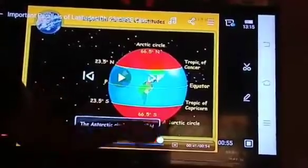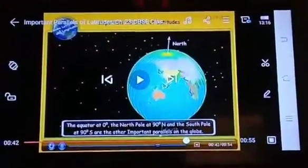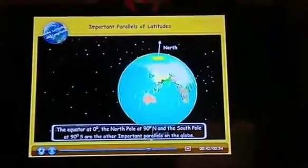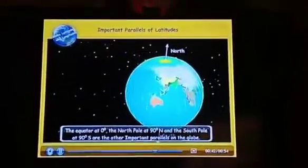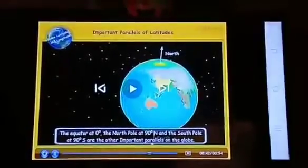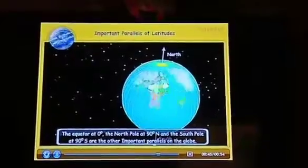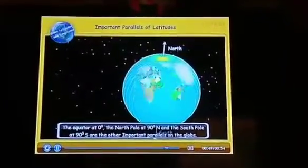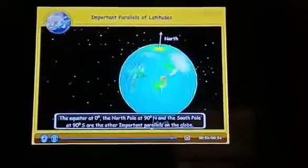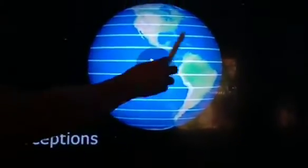From 1 degree north to 90 degrees north, there are 90 parallels in the northern hemisphere. Similarly, from 1 degree south to 90 degrees south, there are 90 parallels in the southern hemisphere. In total, we can draw 181 parallels on the earth at the interval of 1 degree: 1 plus 90 plus 90. When labeling the parallels, we refer to them as 5 degrees north, 5 degrees south, 20 degrees north, or 20 degrees south.